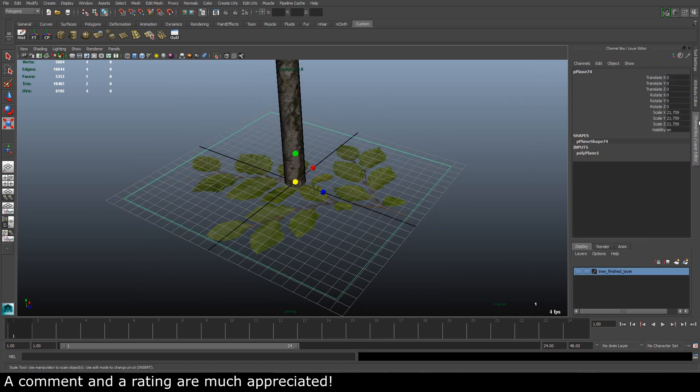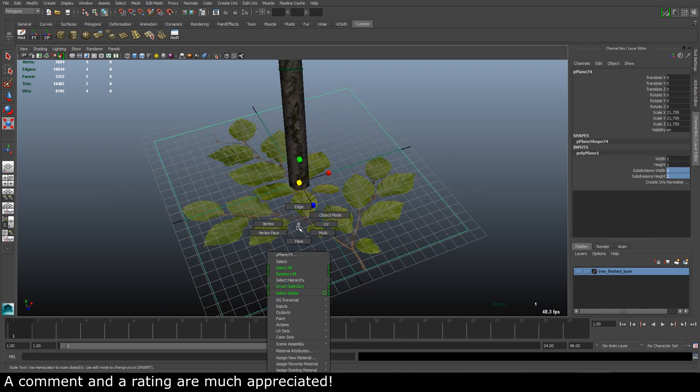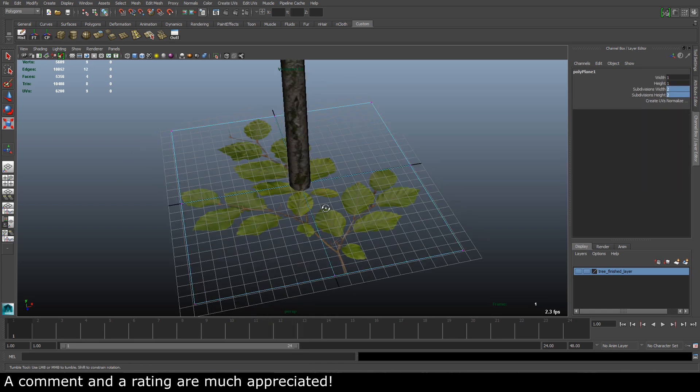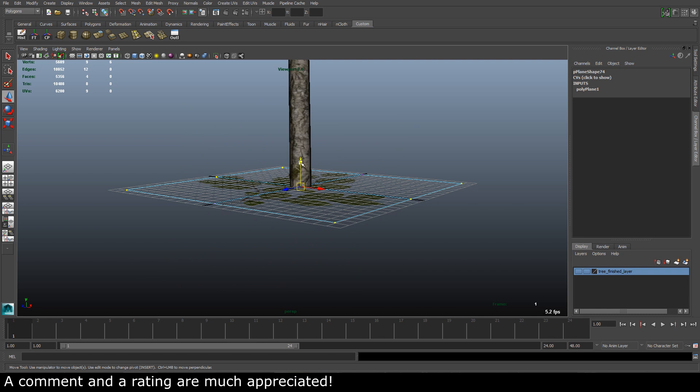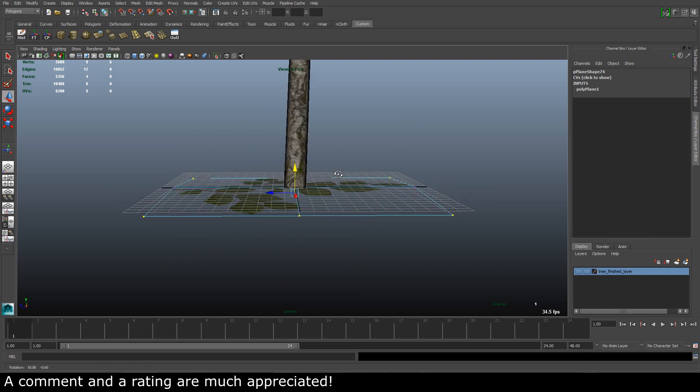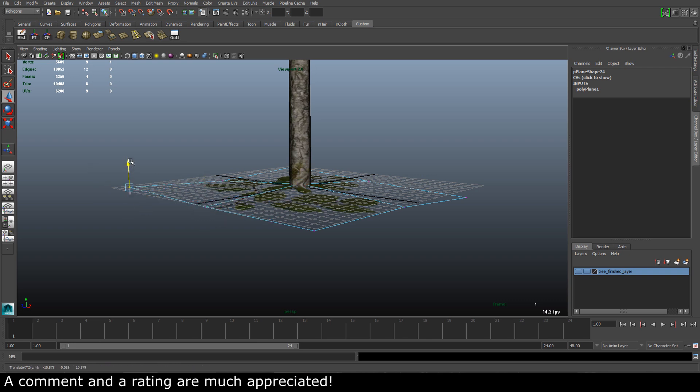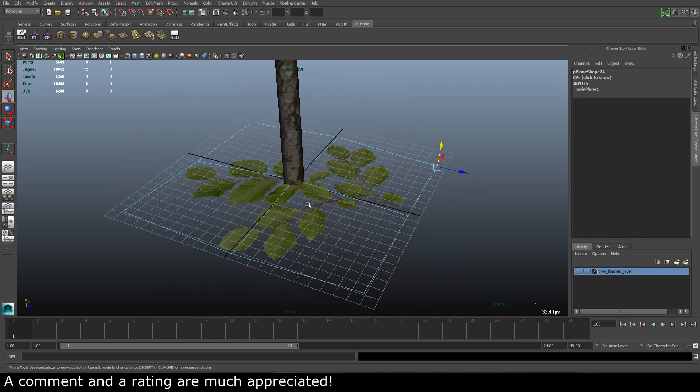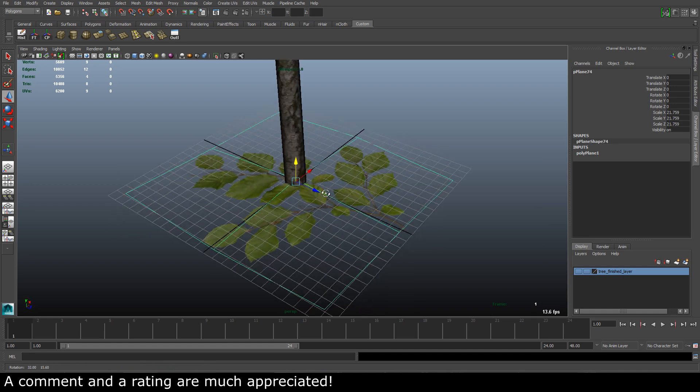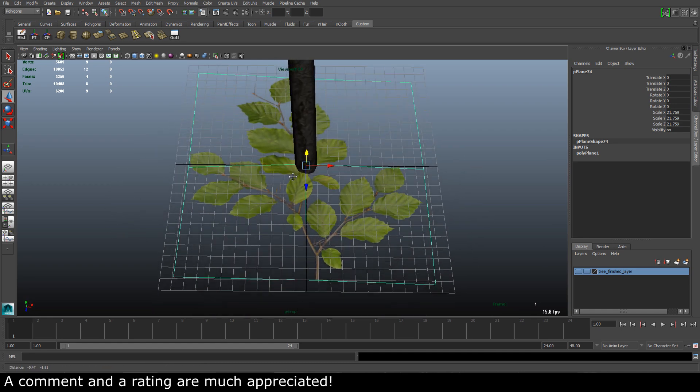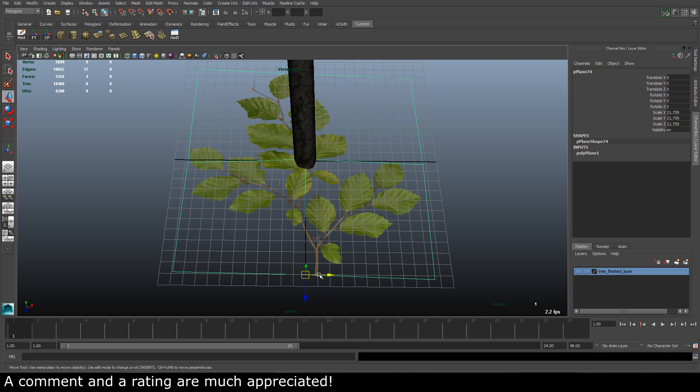What we can do now is, if we go into our inputs here and go to the subdivisions height and width, we can take this up to a higher number. What we can do now is that we can create some variation in the leaves by moving some vertices. Let's just take and move this around a bit. Very nice. Now let's take our pivot and move it so we can snap it to the vertex here.